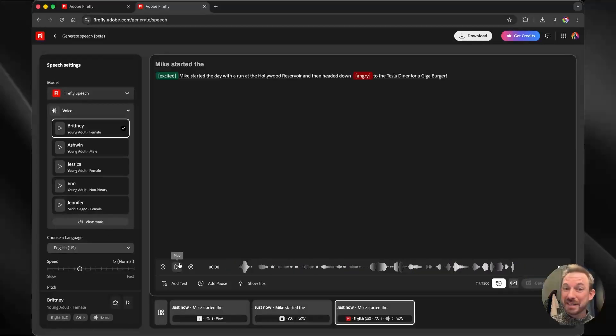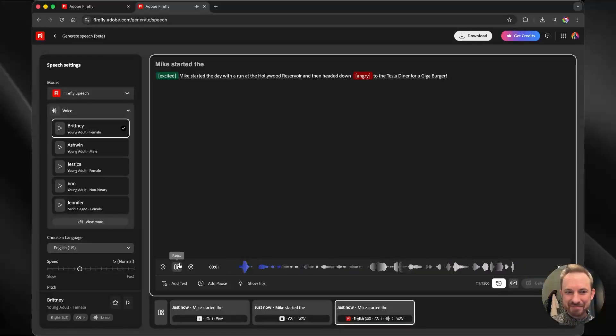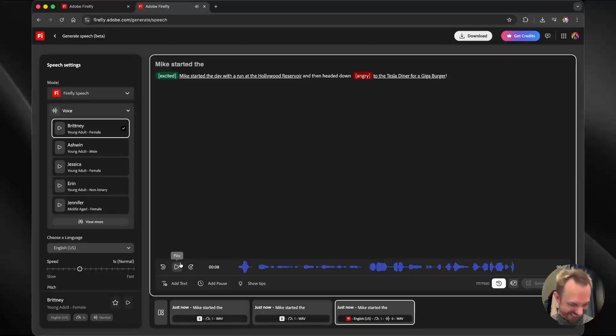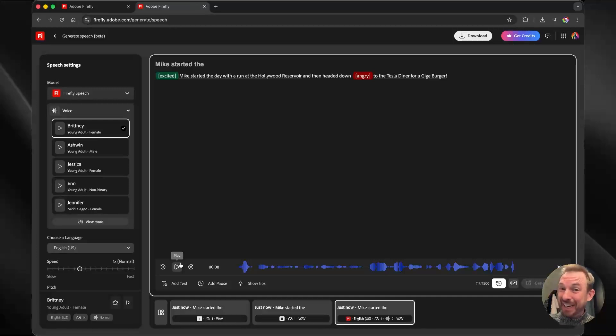Mike started the day with a run at the Hollywood Reservoir and then headed down to the Tesla Diner for a gigaburger. Oh my gosh, she even spat at the end. She clearly does not like the Tesla Diner.